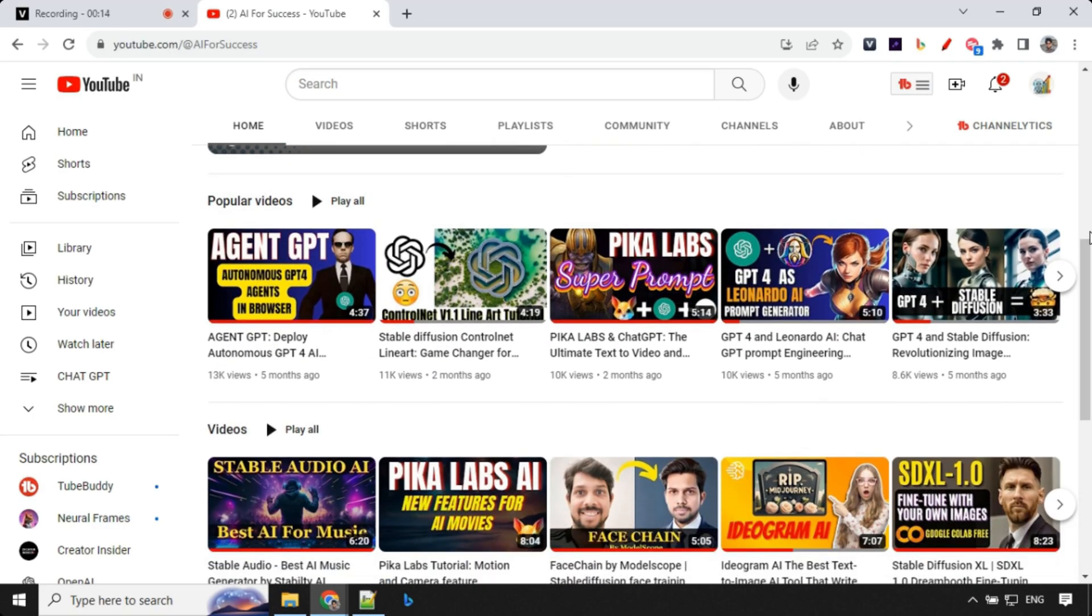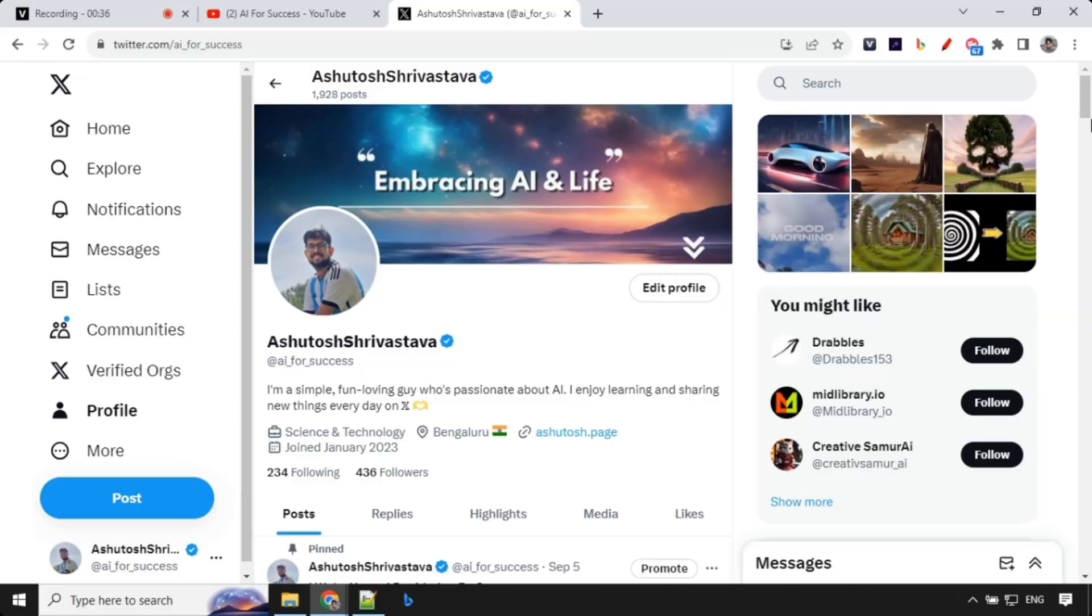I am also active on X. If you are using X, follow me there as I share a lot of informative AI-related posts. Don't forget to subscribe and I'll see you in the next video. Thank you.